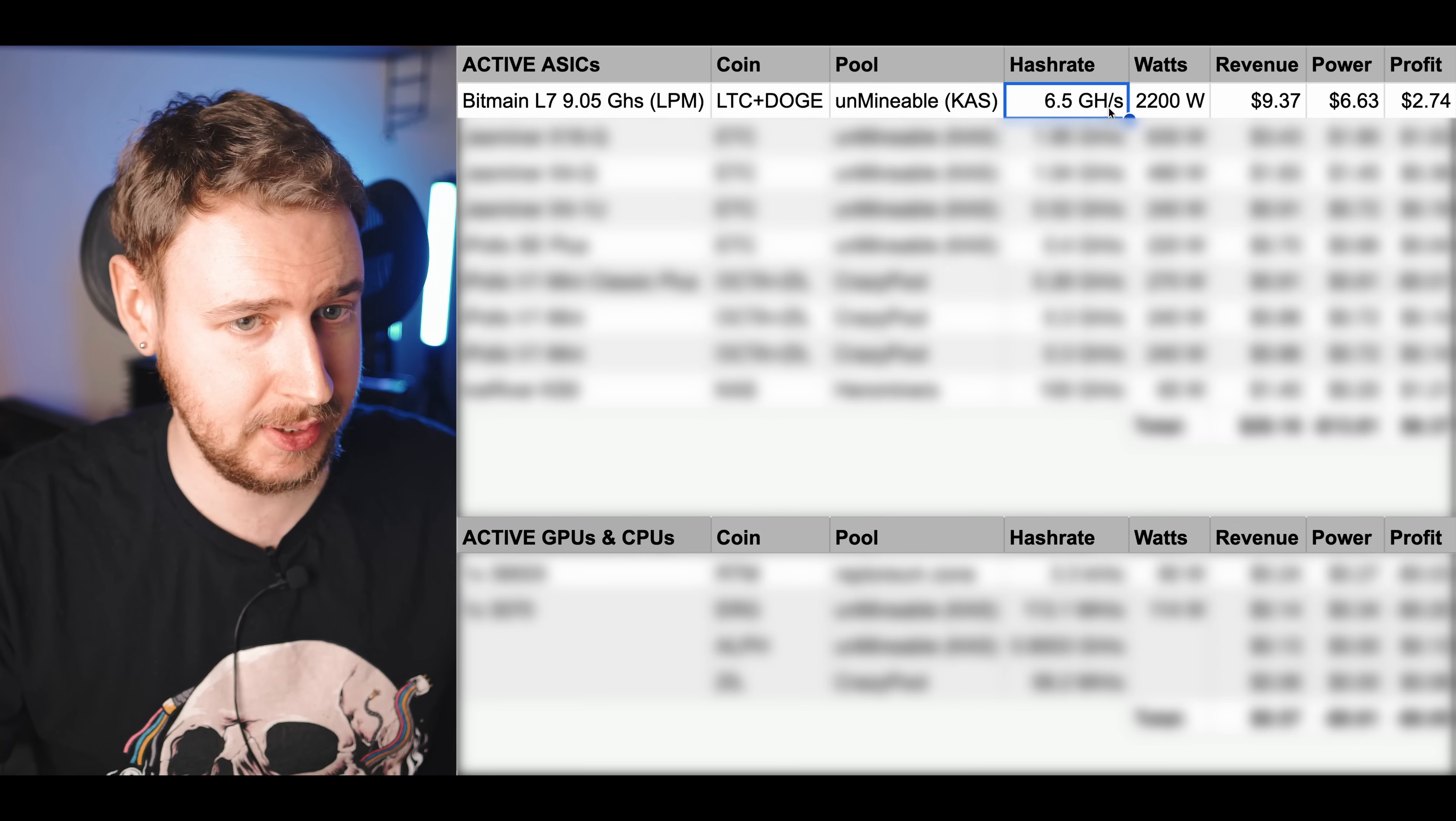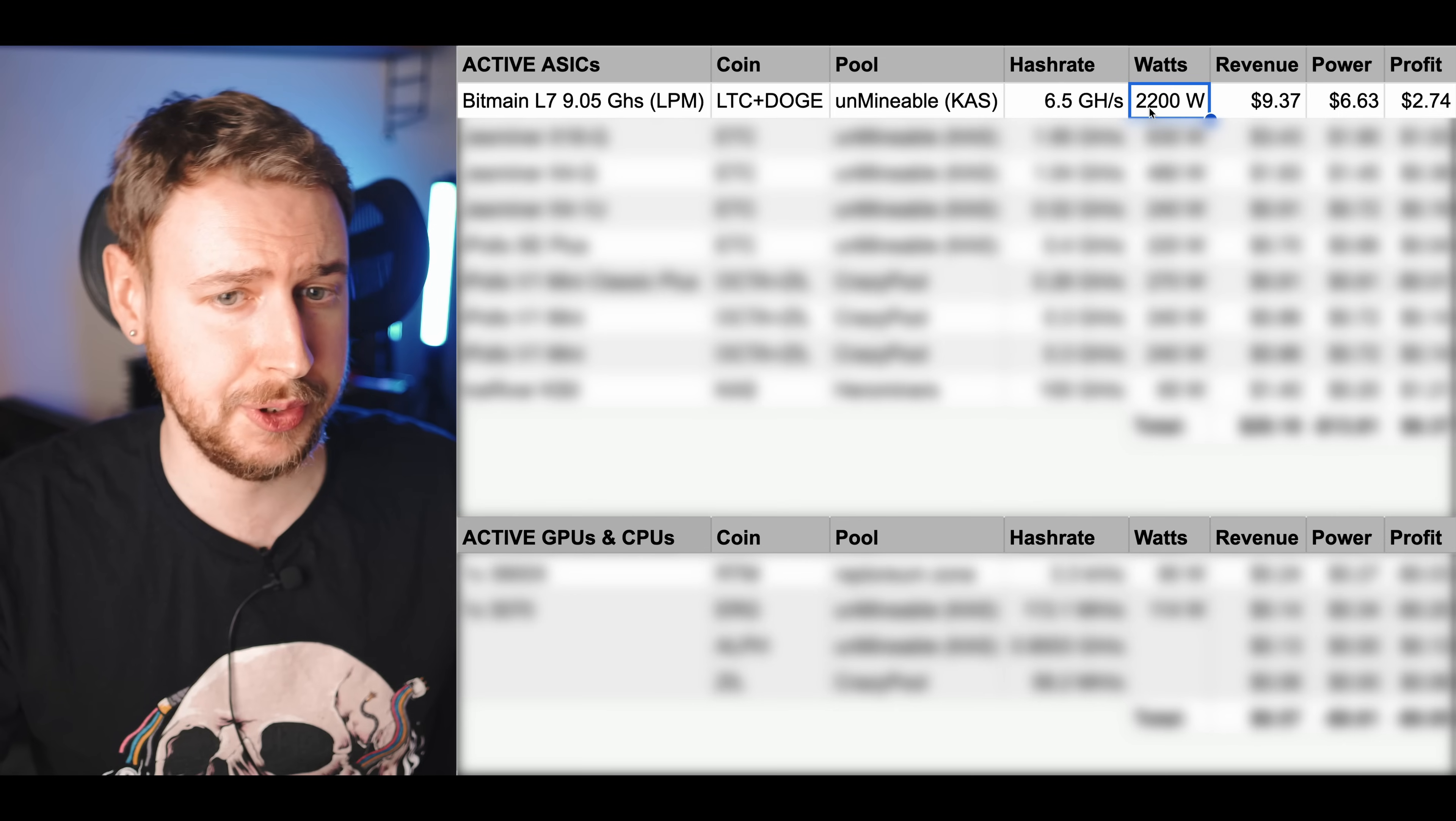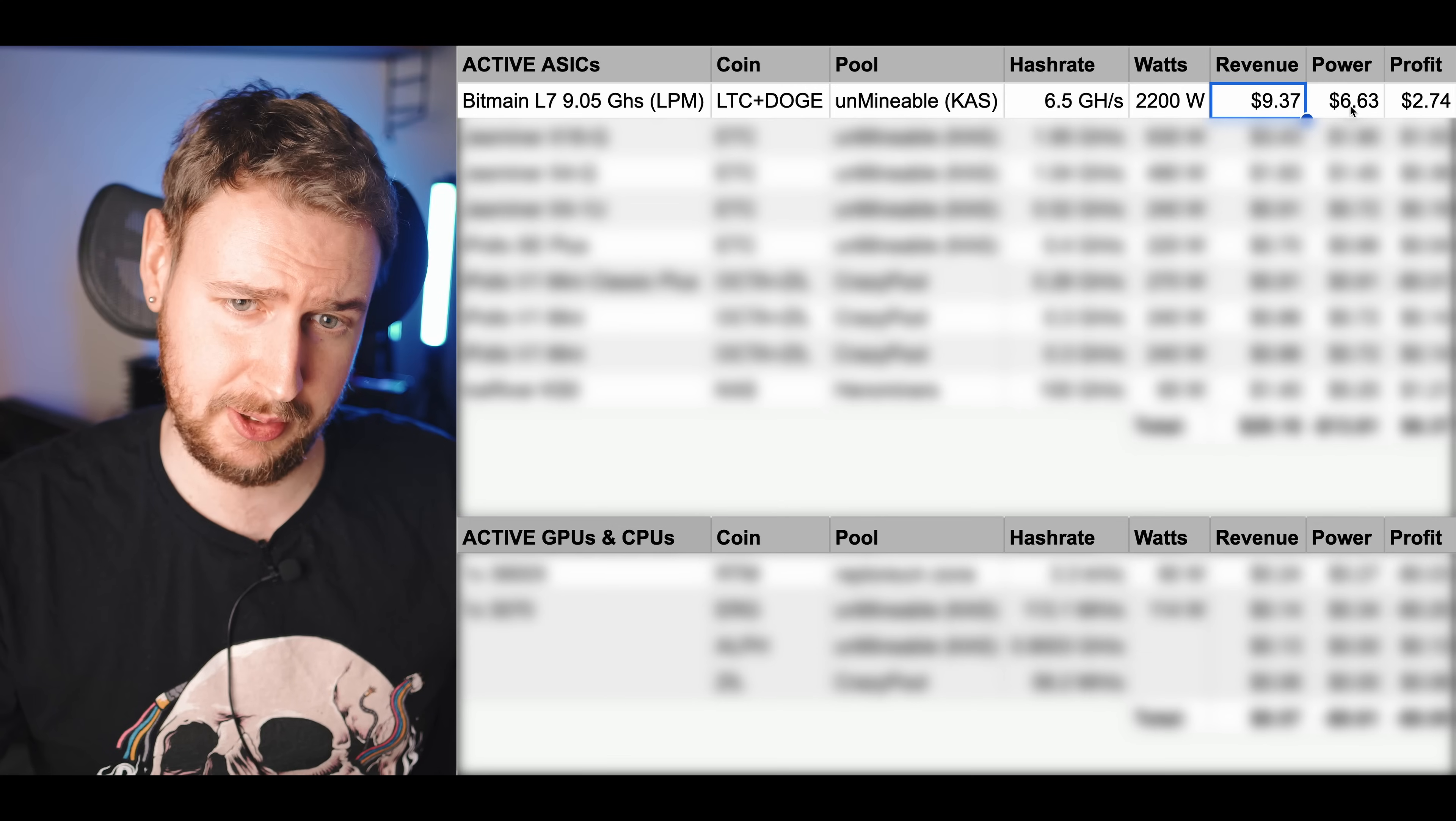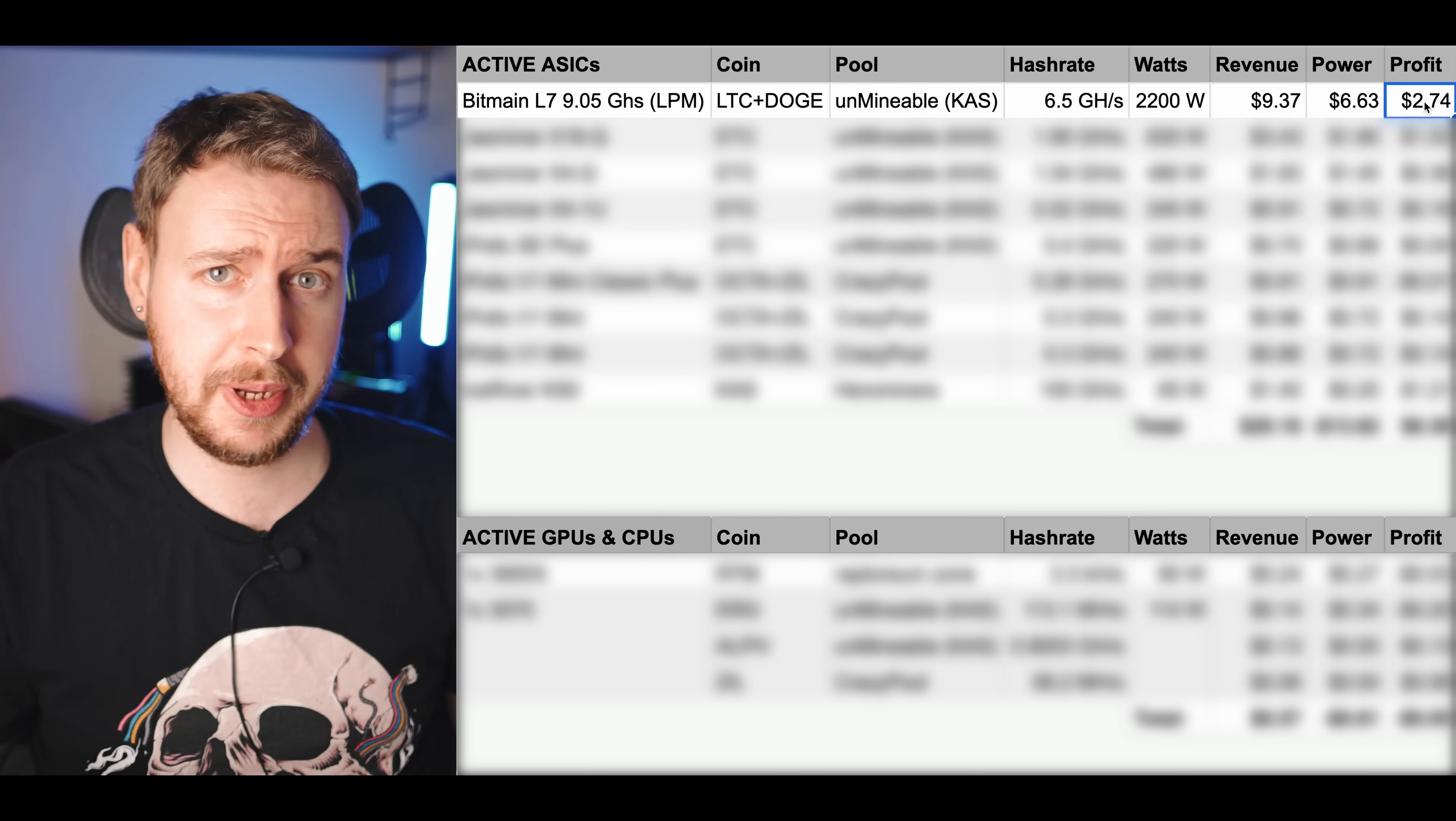I'm running this in low power mode as you can see so I'm getting 6.5 gigahash at 2200 watts which is giving me a revenue of $9.37, power costing me about $6.63, leaving me with a $2.74 profit every day so not too shabby at all.